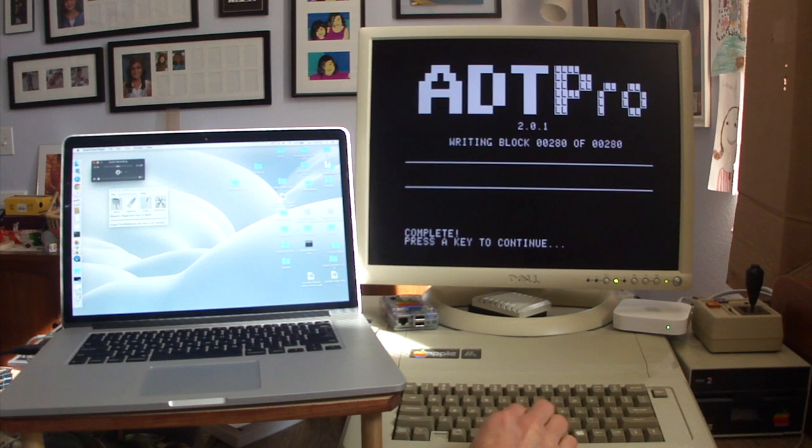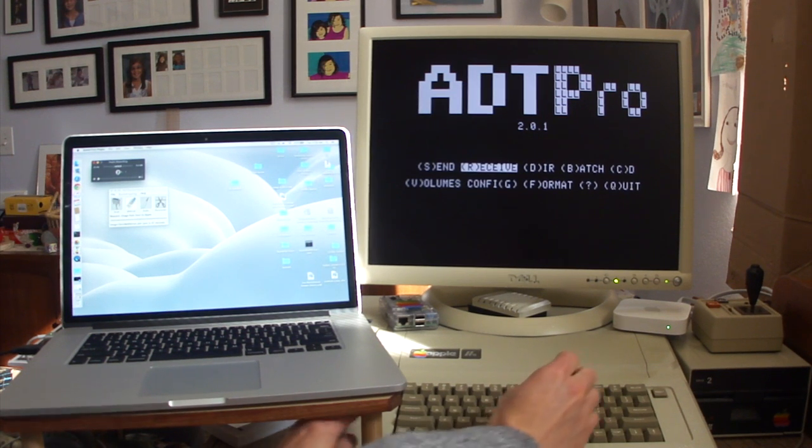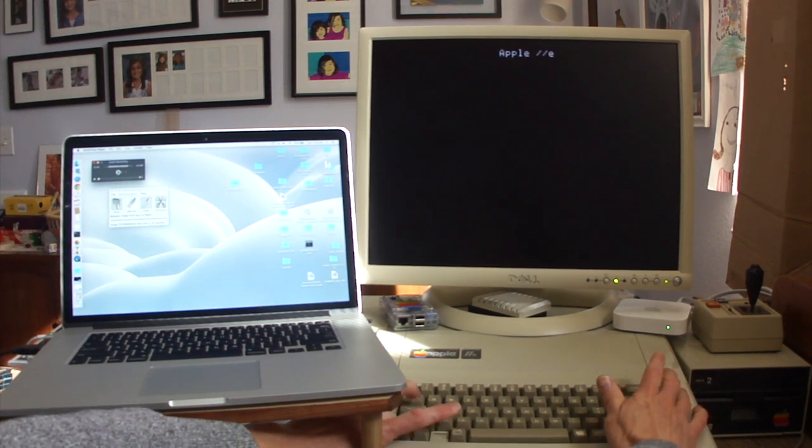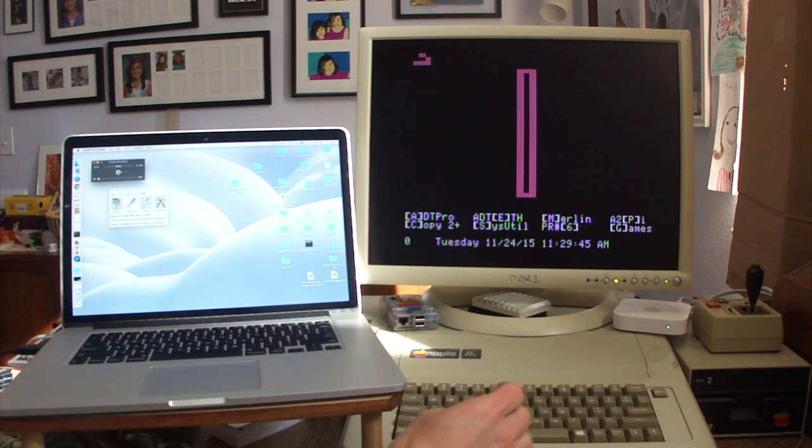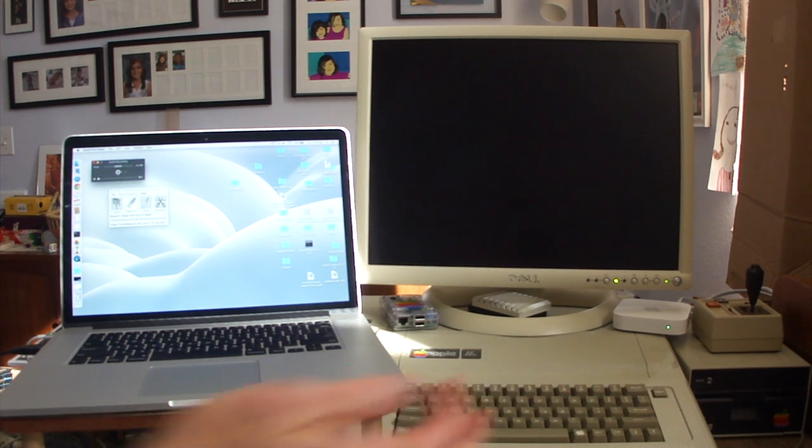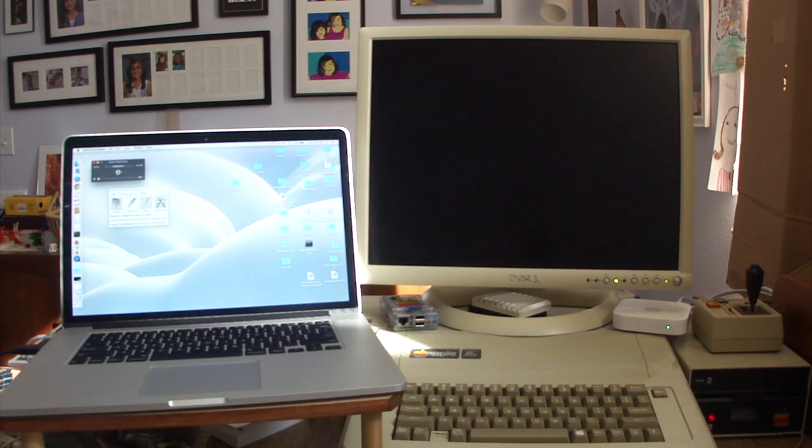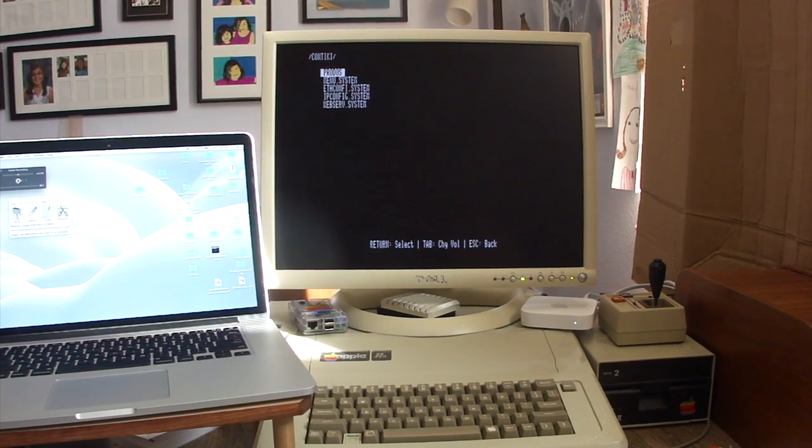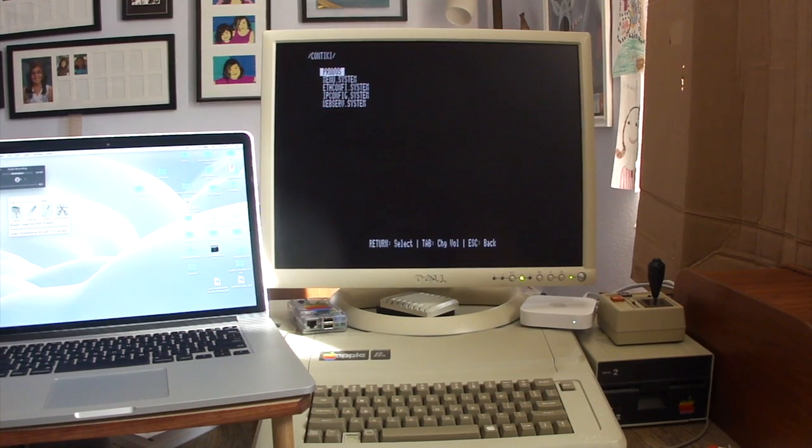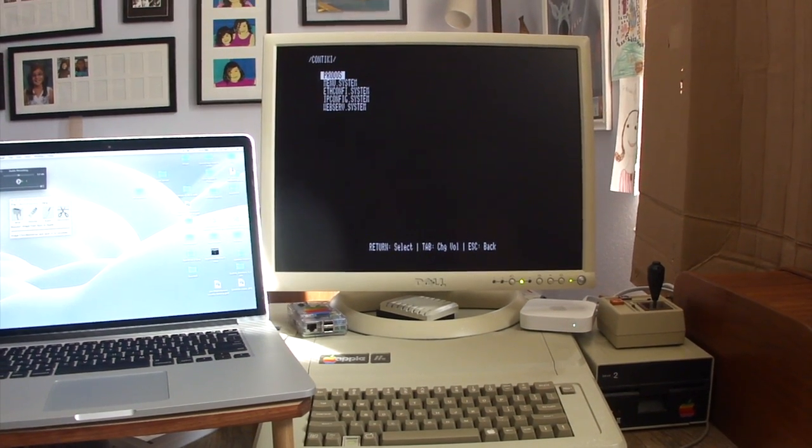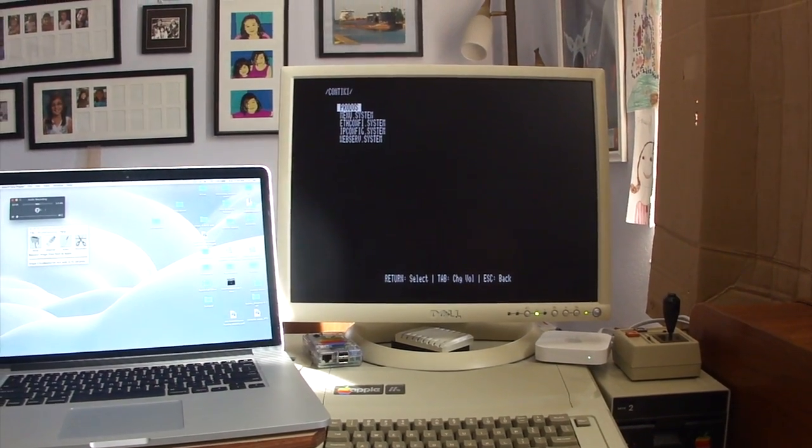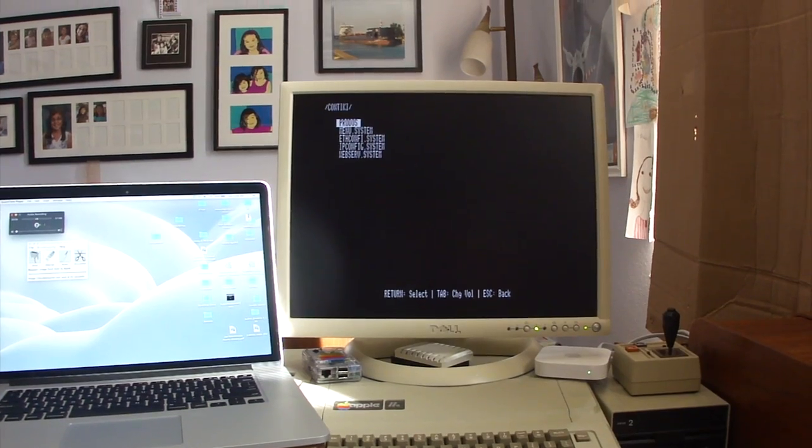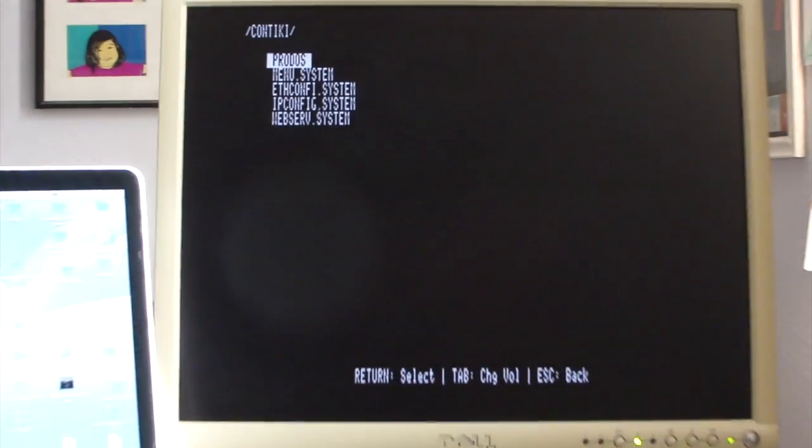All right, so now rebooting the Apple, and we'll tell it to boot up disk slot six, drive one. And here you can see this is where we actually configure the Contiki web server. So let's go ahead and do that.